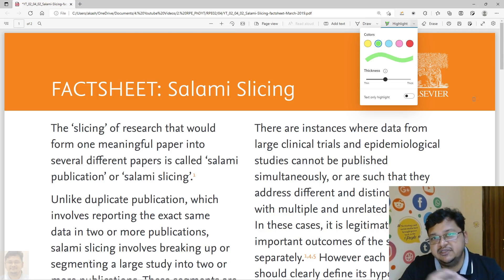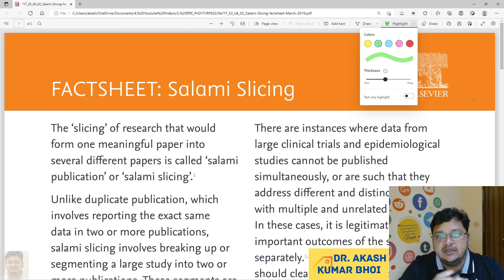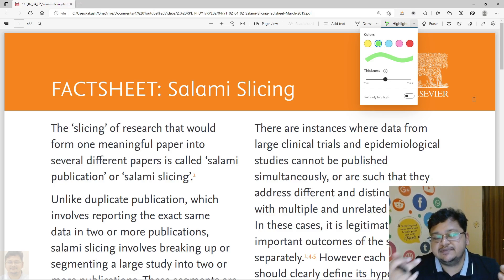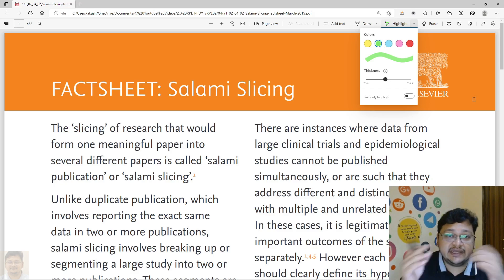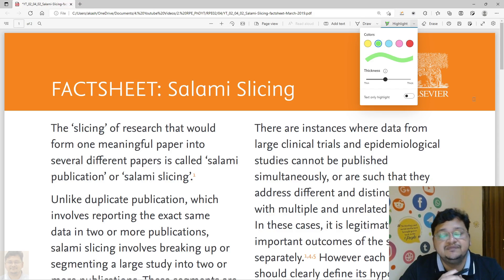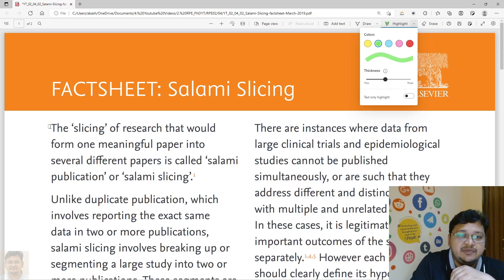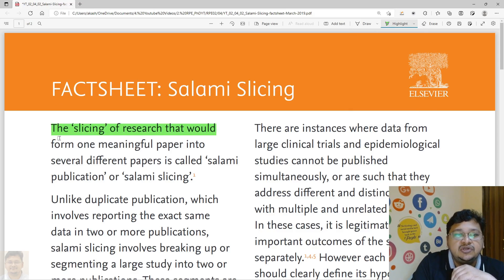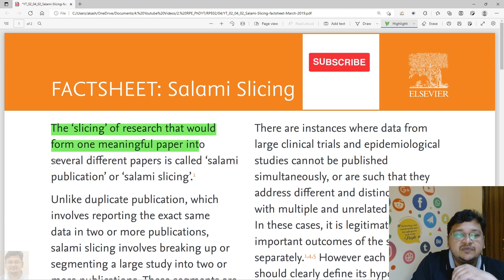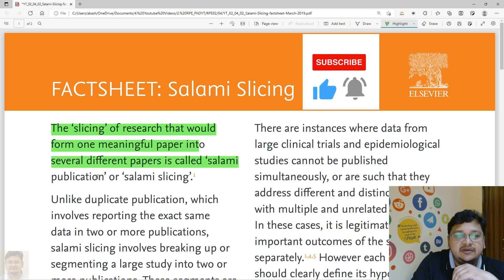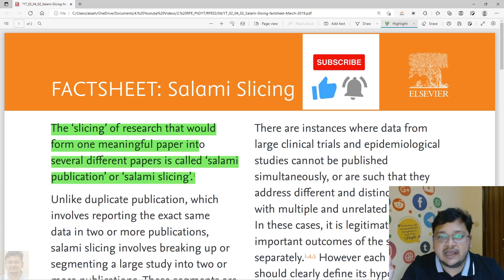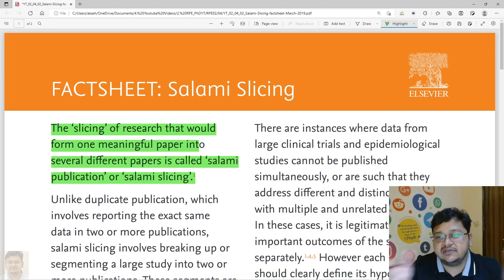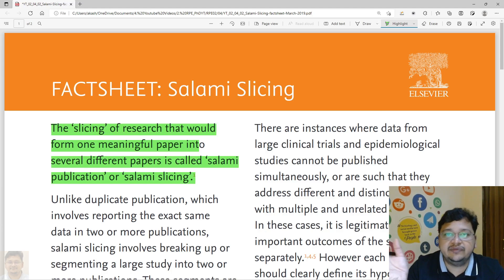Hello everyone, welcome to my channel. Today we'll discuss salami slicing. I've already made a video on redundant publication where we discussed various components like duplicate publications, salami slicing, and plagiarism. Here we'll try to discuss more on salami slicing. I've taken material from the Elsevier fact sheets, which covers salami slicing in a comprehensive manner, so I thought of sharing it with all of you.